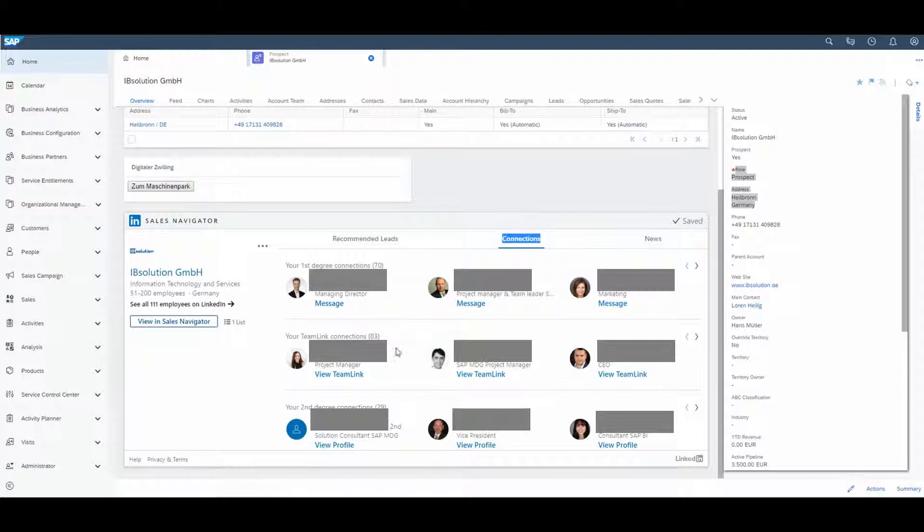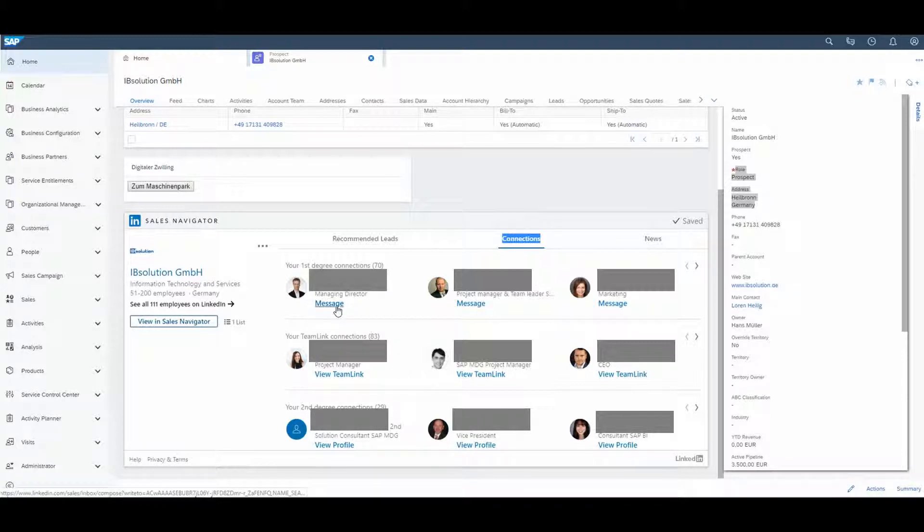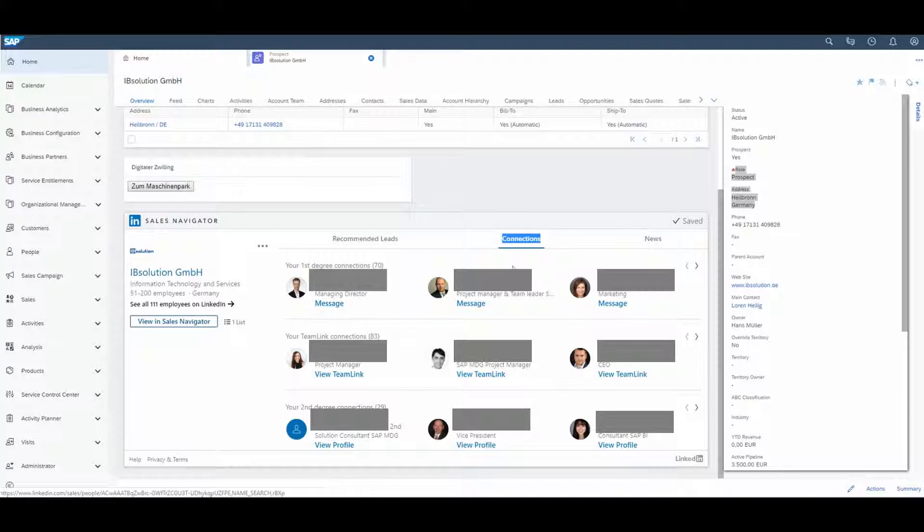This means that you are not connected immediately, but you can connect with one of your already existing contacts. And now you can directly contact this person.